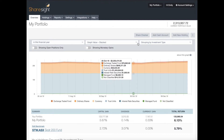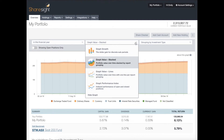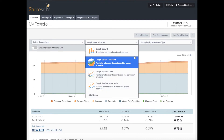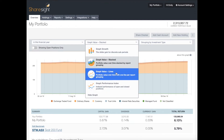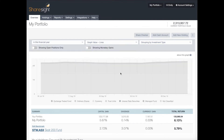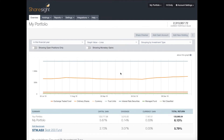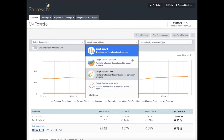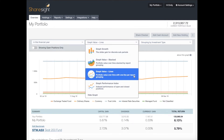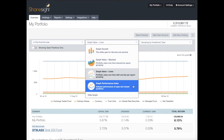Next I'm going to show you quickly what the line graph looks like, and then I'll show you my favorite graph, which is the performance index.